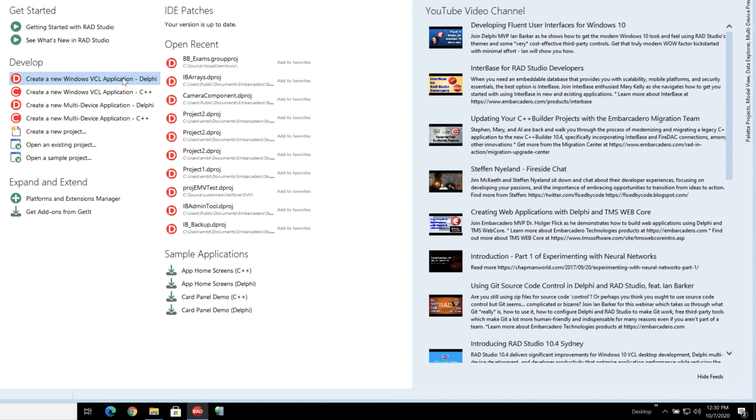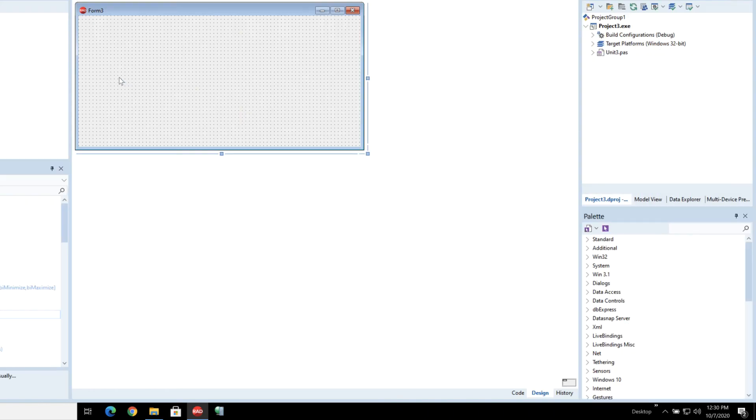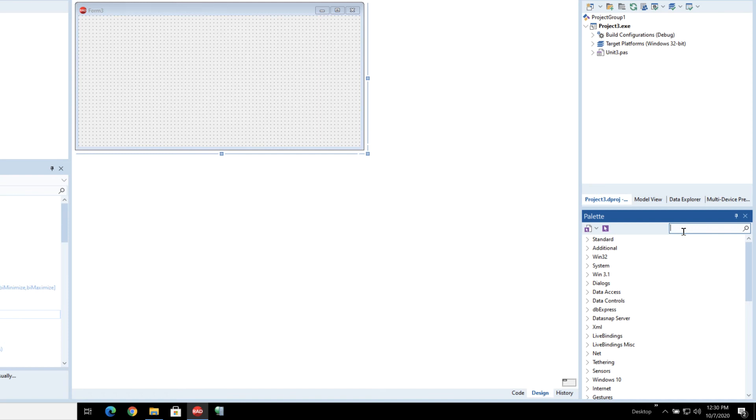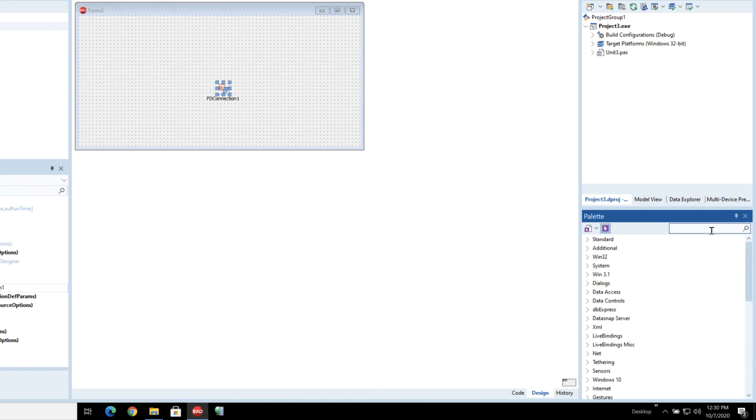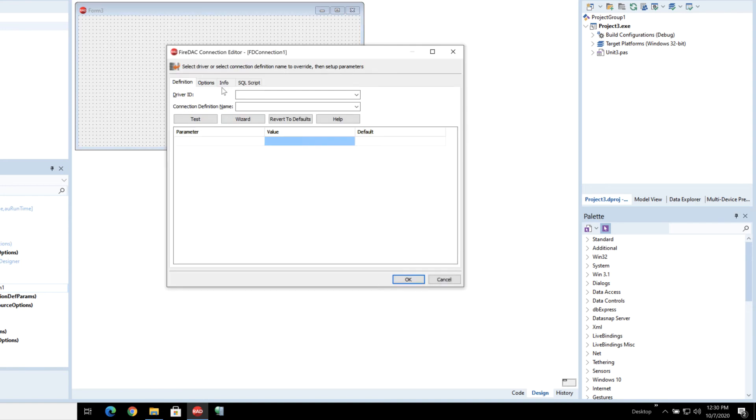So let's start off with a brand new VCL application here. To start I'm going to put down an FD connection and I'm going to connect this up to a local copy of Interbase.